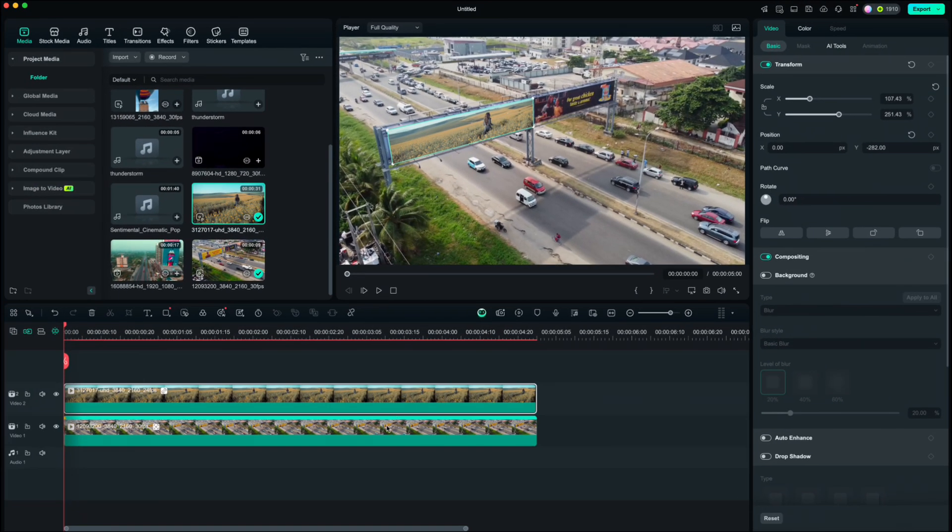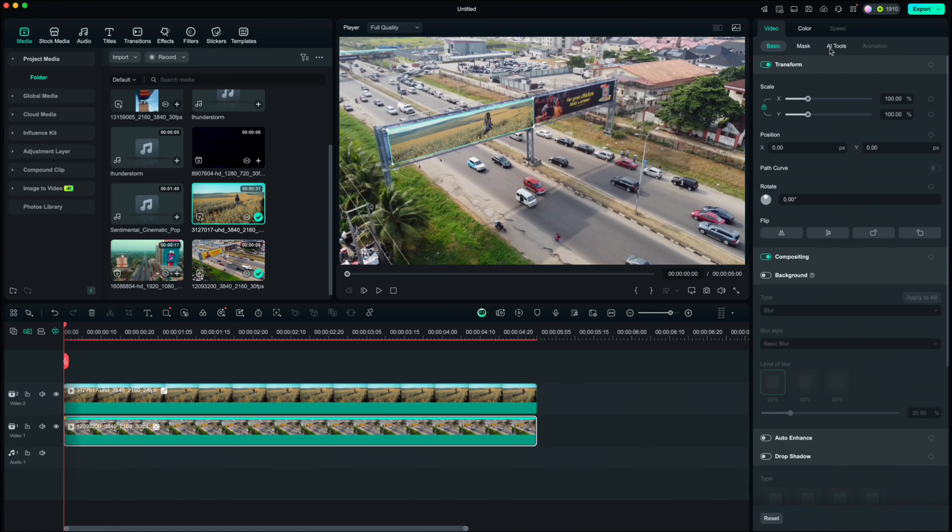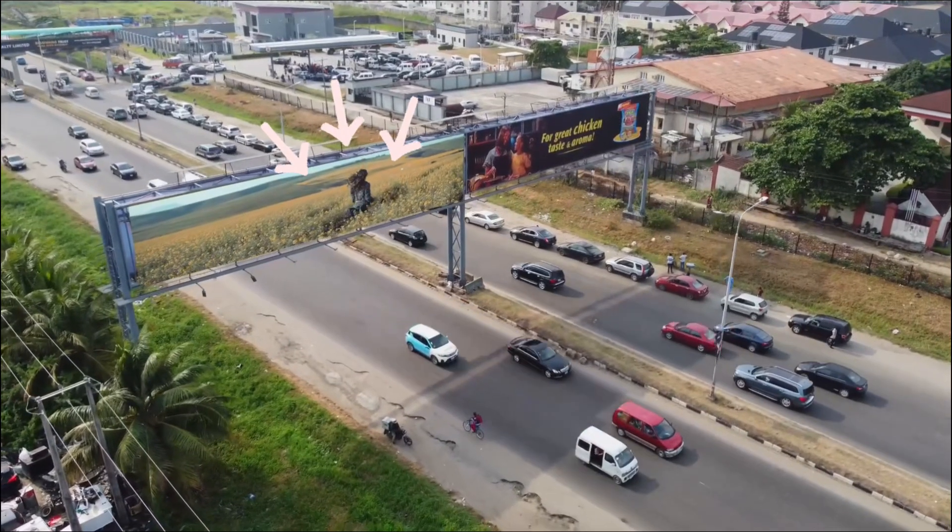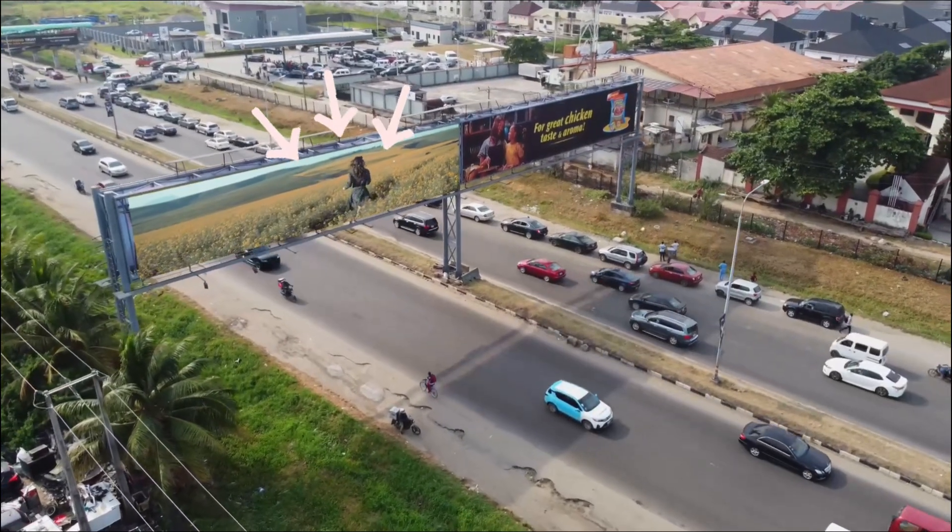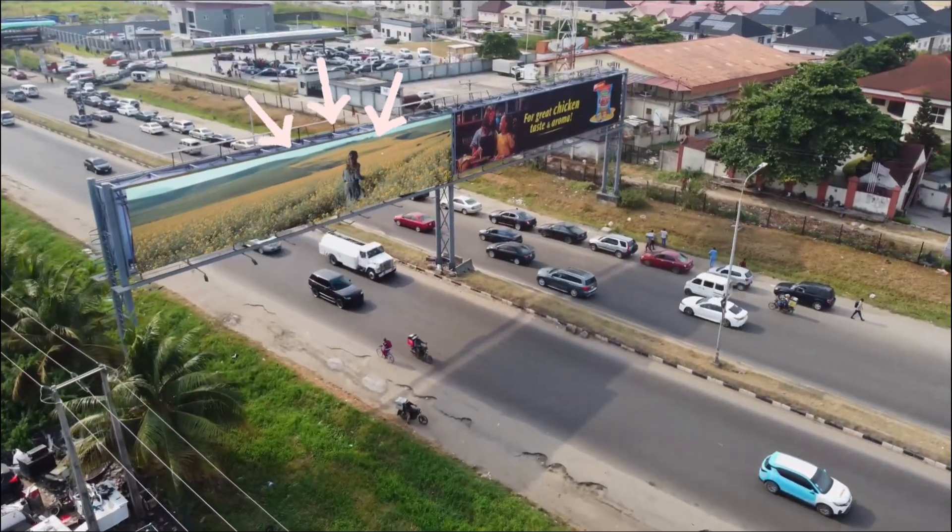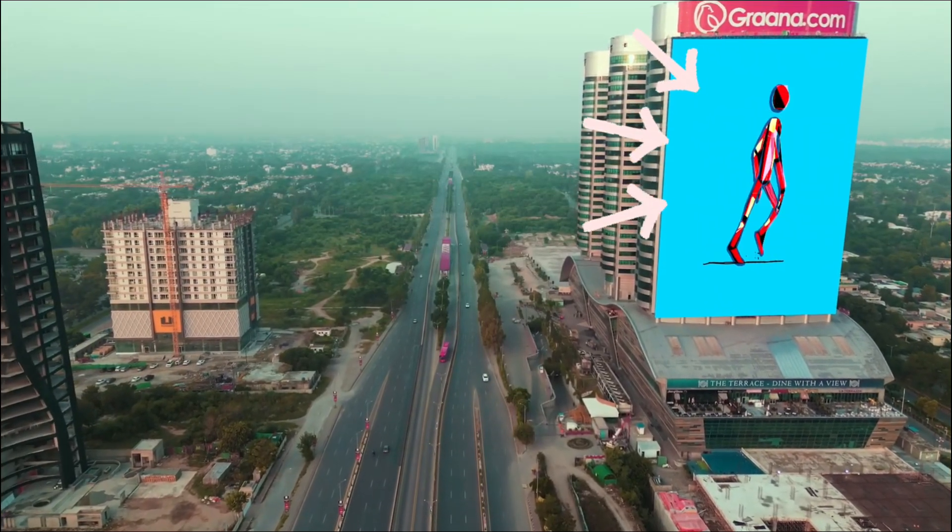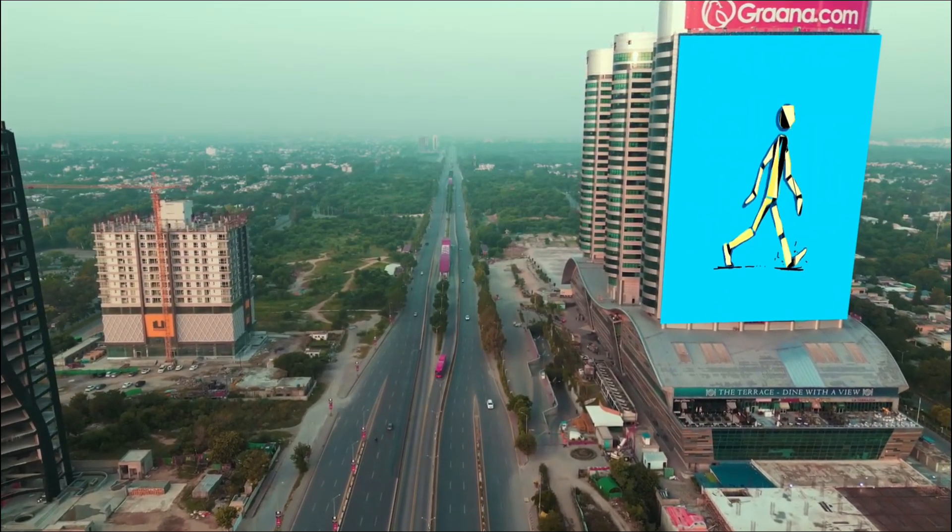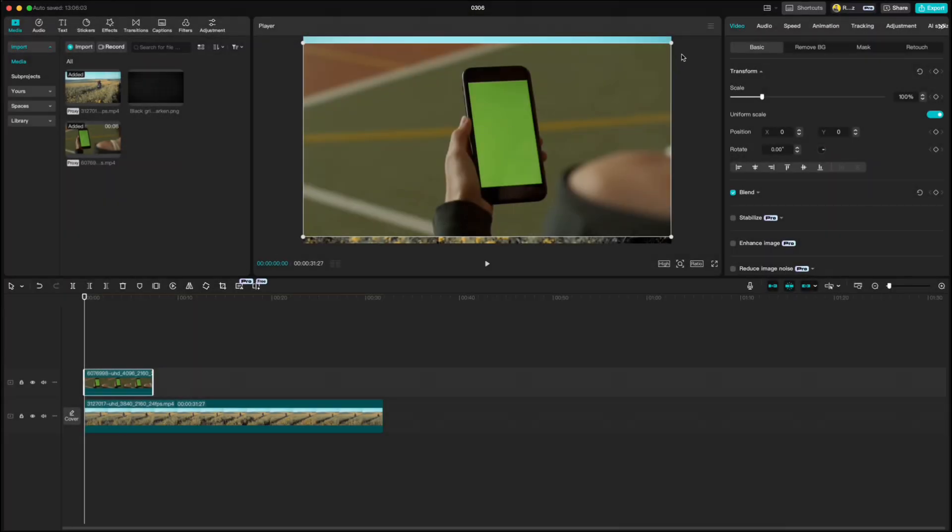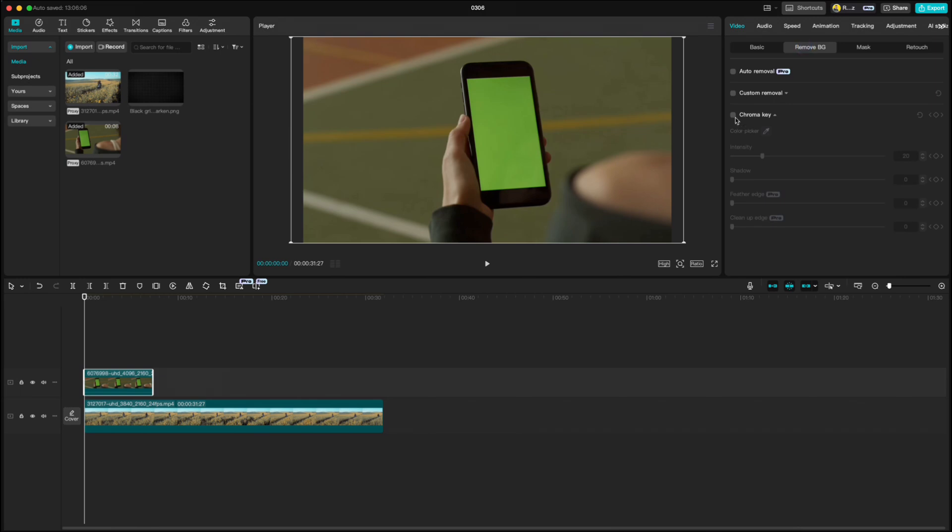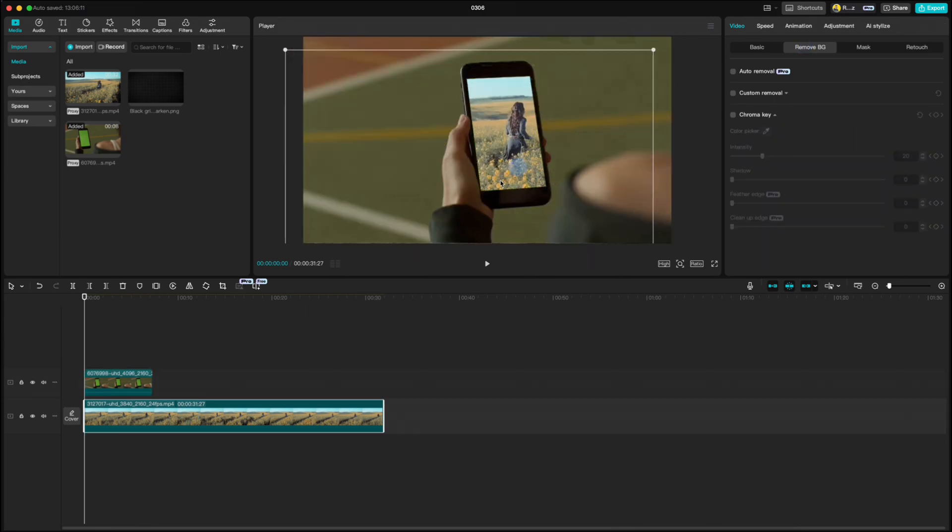When you are satisfied, highlight the main clip, go to AI tools and if you want, you can turn off that rectangle by clicking on the eye icon here. And there you go! In CapCut there is no Planner Tracking option, but you can only change the green screen surfaces.